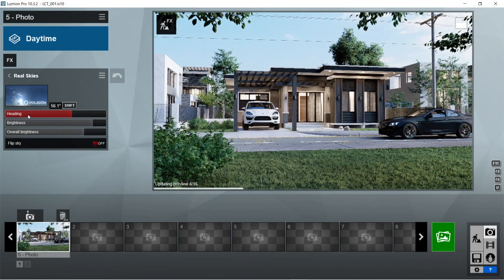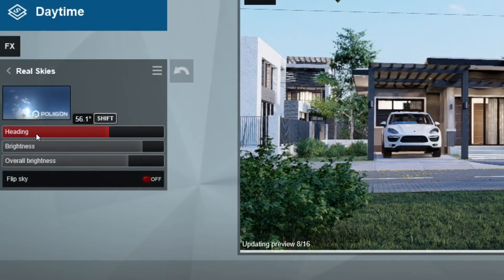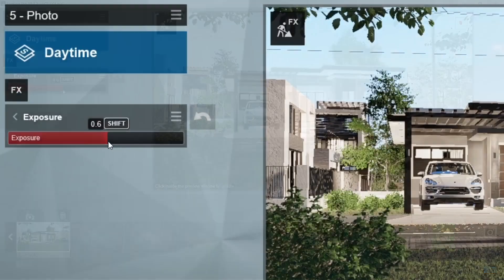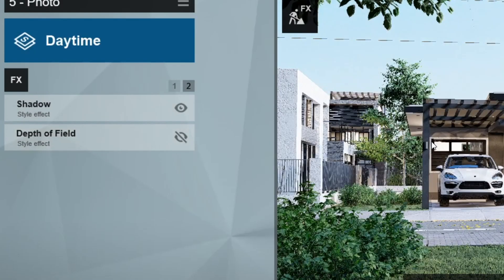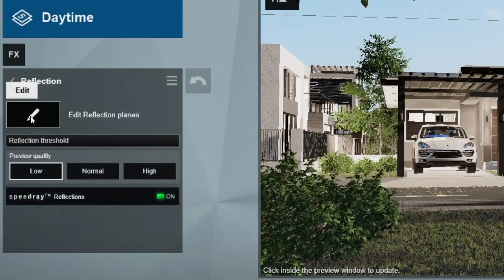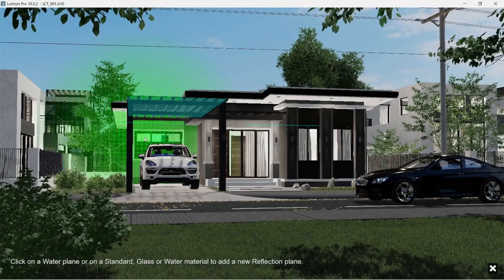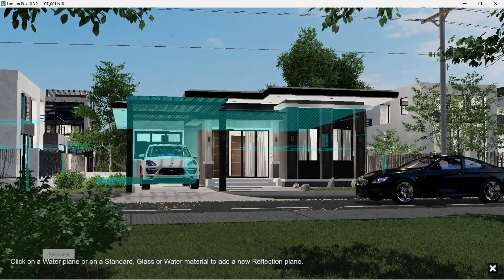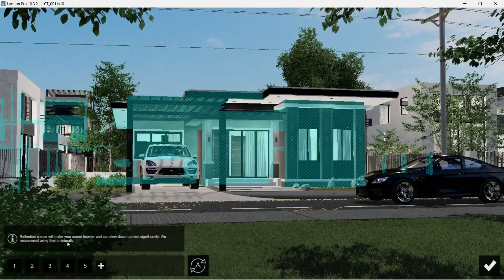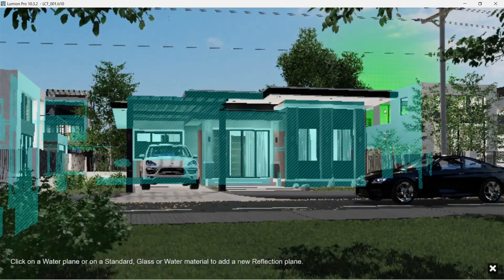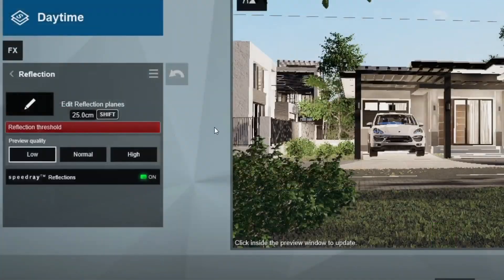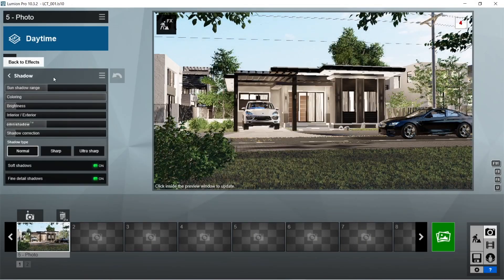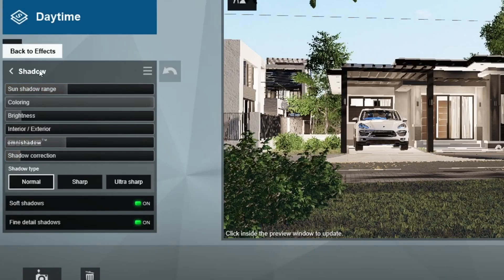For the saturation, it would be okay to just set it to one, since this would be already enough to capture the color of the daytime atmosphere. Let me just edit a few more settings on the Real Skies — okay, this is good enough, as well as the exposure. For the Depth of Field, we prefer not to use it. For the Reflection effects, click 'Edit Reflection Plane' — this enables us to click on surfaces made out of glass or highly glossy surfaces, so we click all of the glass surfaces visible in front of the house. Also set the reflection threshold to max.